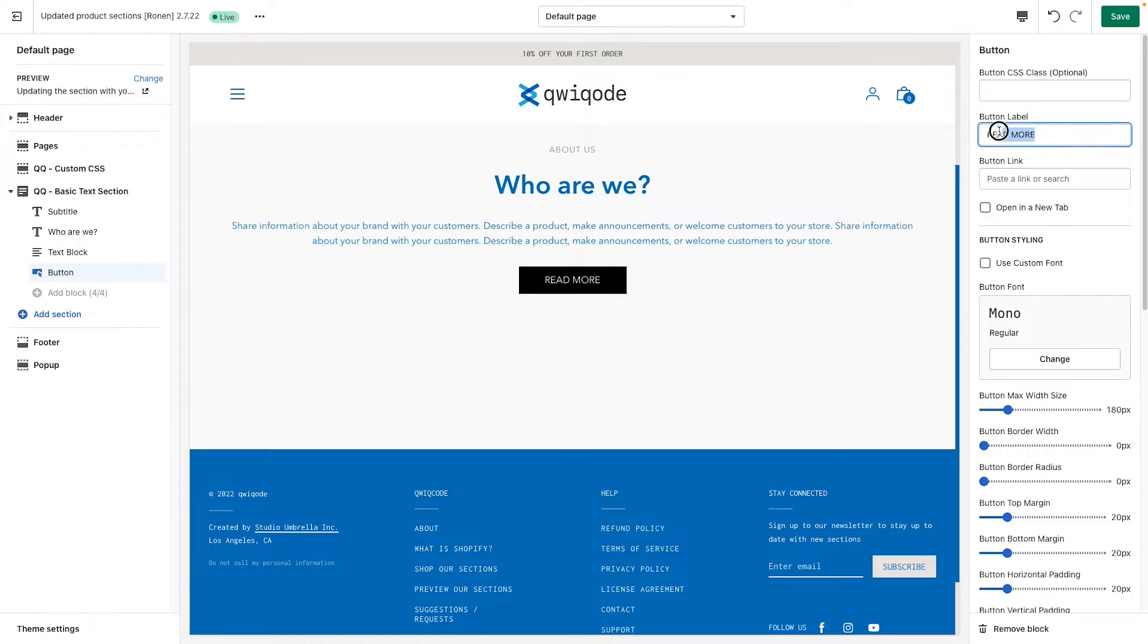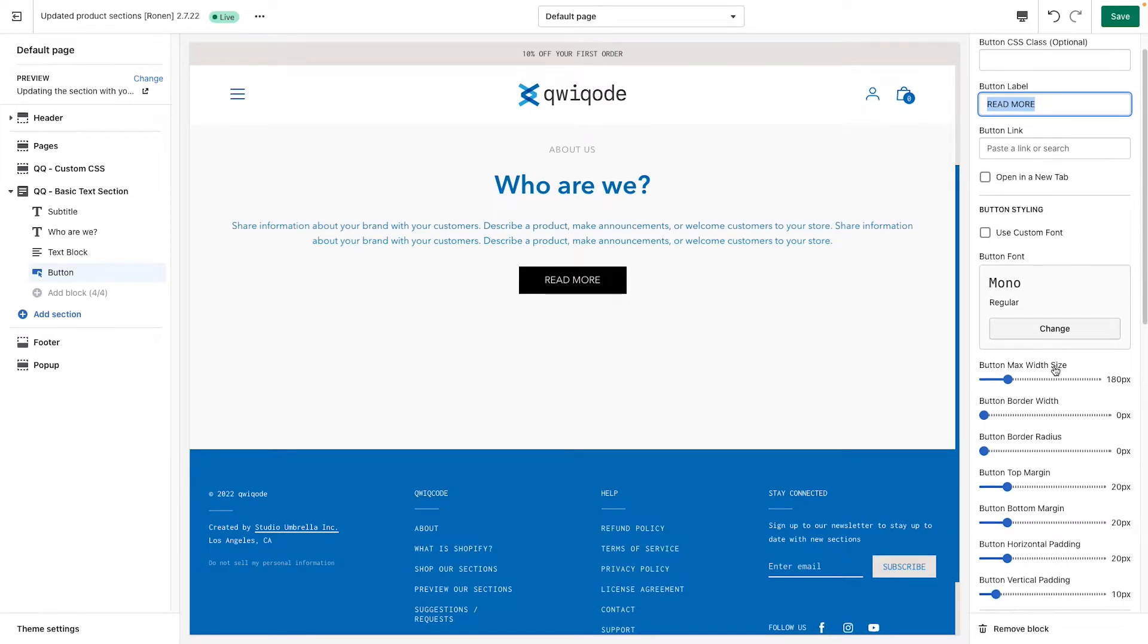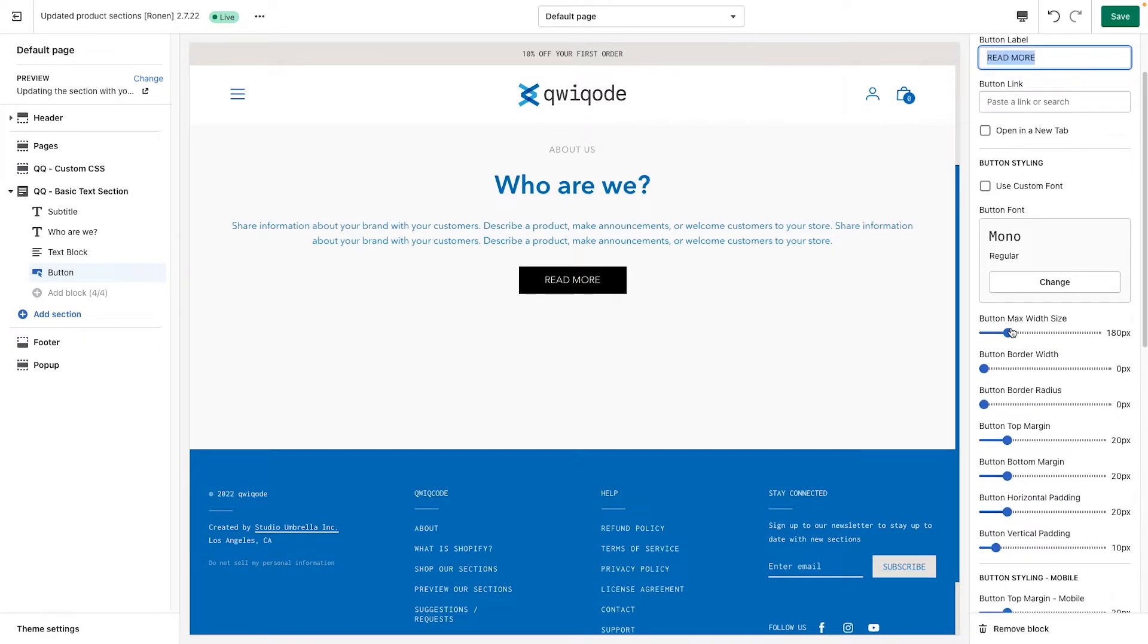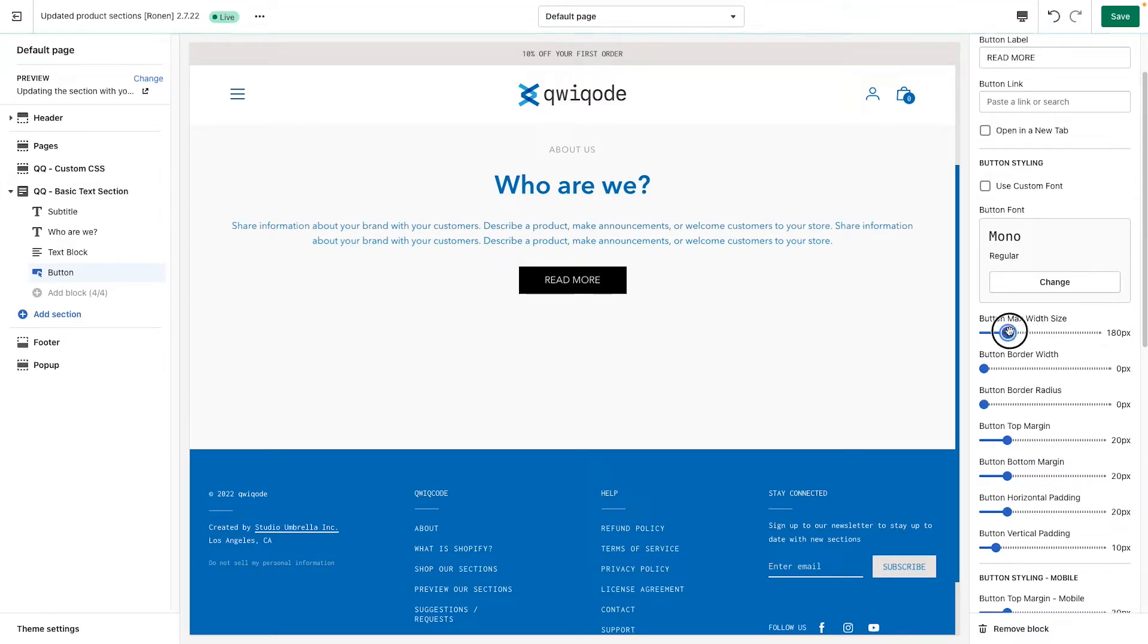So like I said, we add the label. We can add a link. You can have it open up in a new tab or just replace the page that you're on. We can update the font.